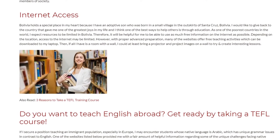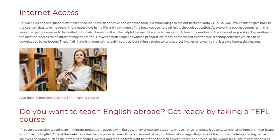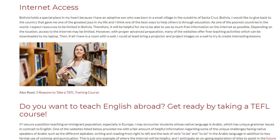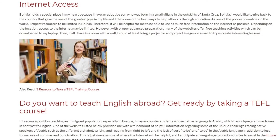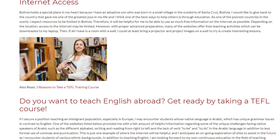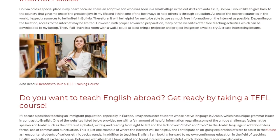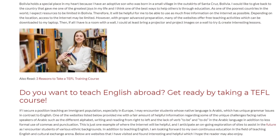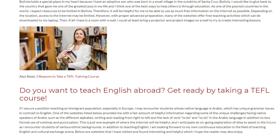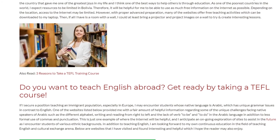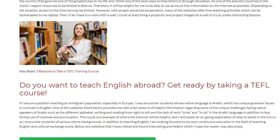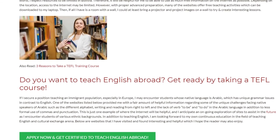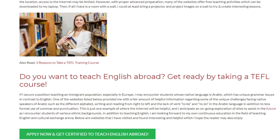If I secure a position teaching an immigrant population, especially in Europe, I may encounter students whose native language is Arabic, which has unique grammar issues in contrast to English. One of the websites I reviewed provided helpful information regarding the unique challenges facing native speakers of Arabic, such as the different alphabet, writing and reading from right to left, and the lack of the verbs 'to be' and 'to do' in the Arabic language, in addition to less formal use of commas and punctuation.